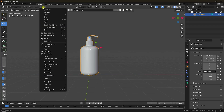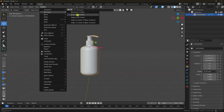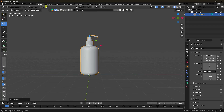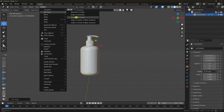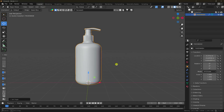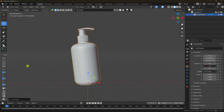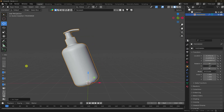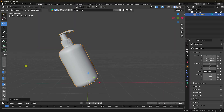Select this object and change the origin. I'll use origin to 3D cursor. Then rotate your object like this — a little bit more. This position is perfect.